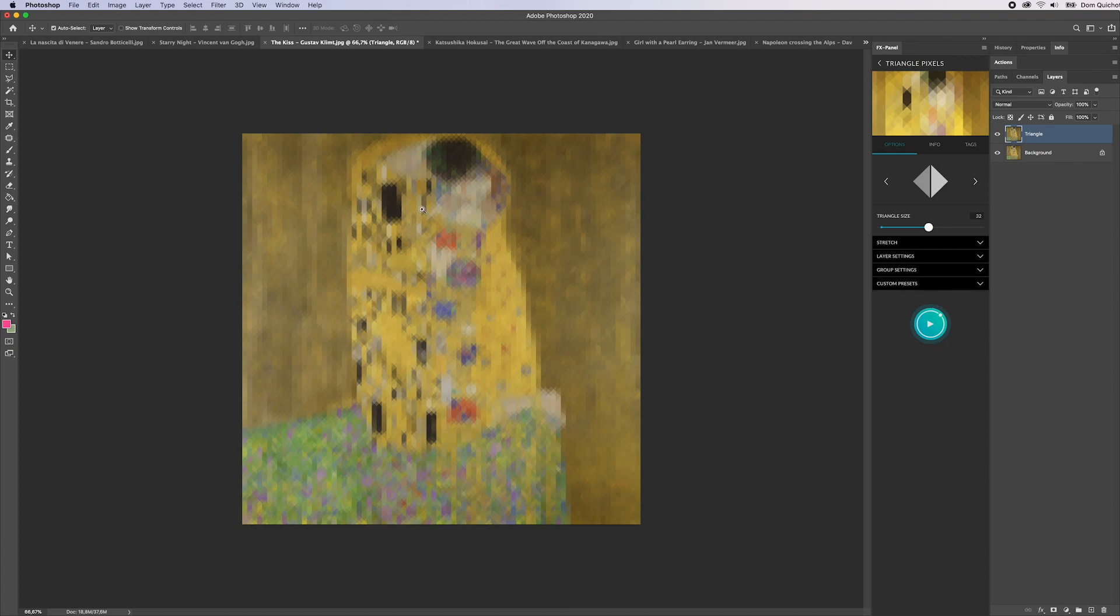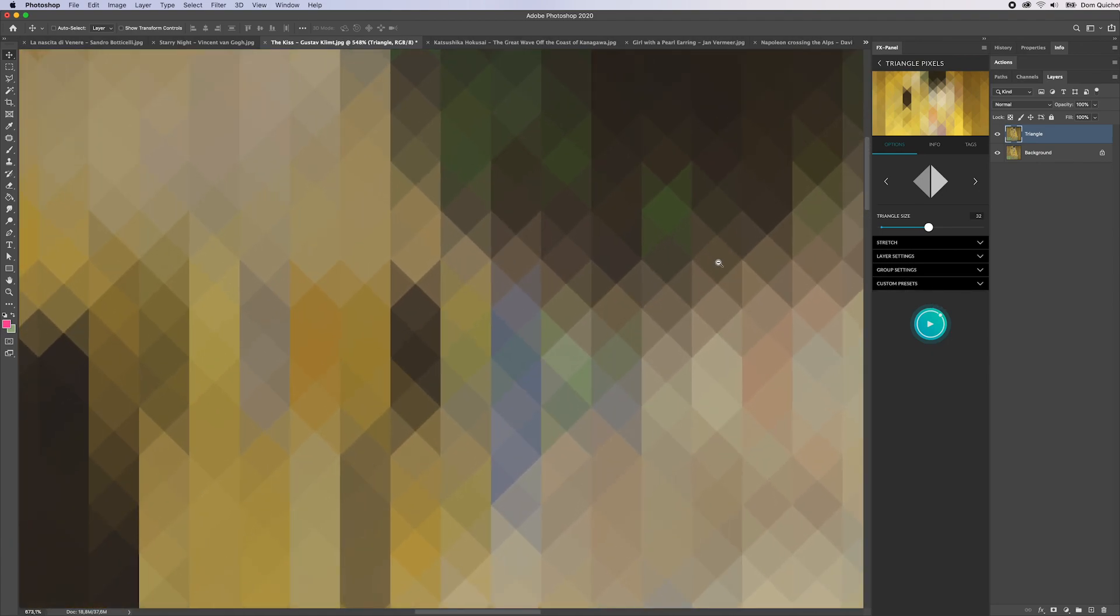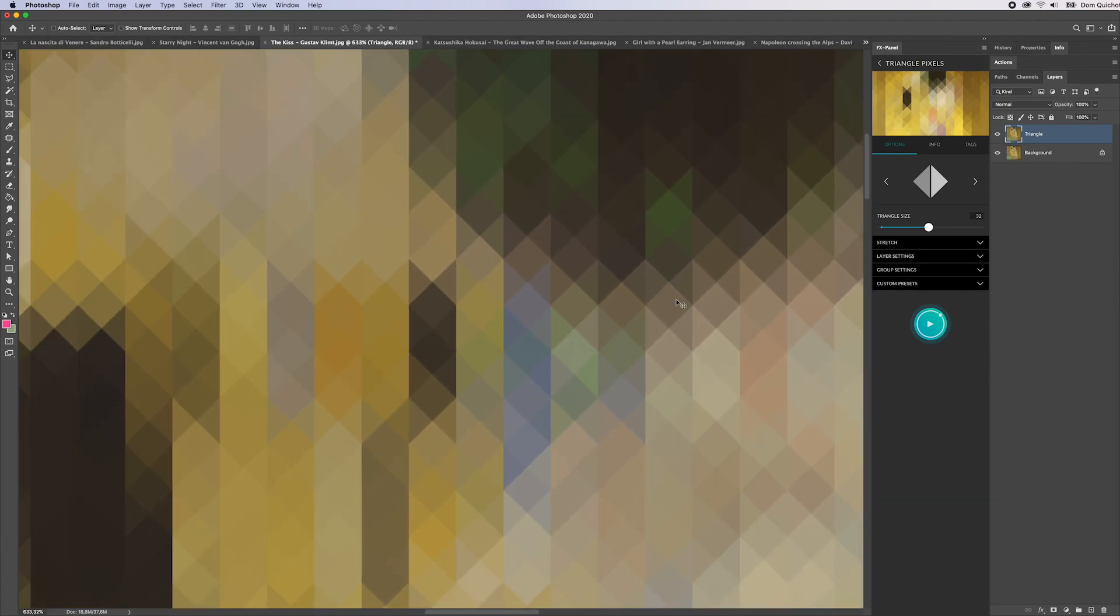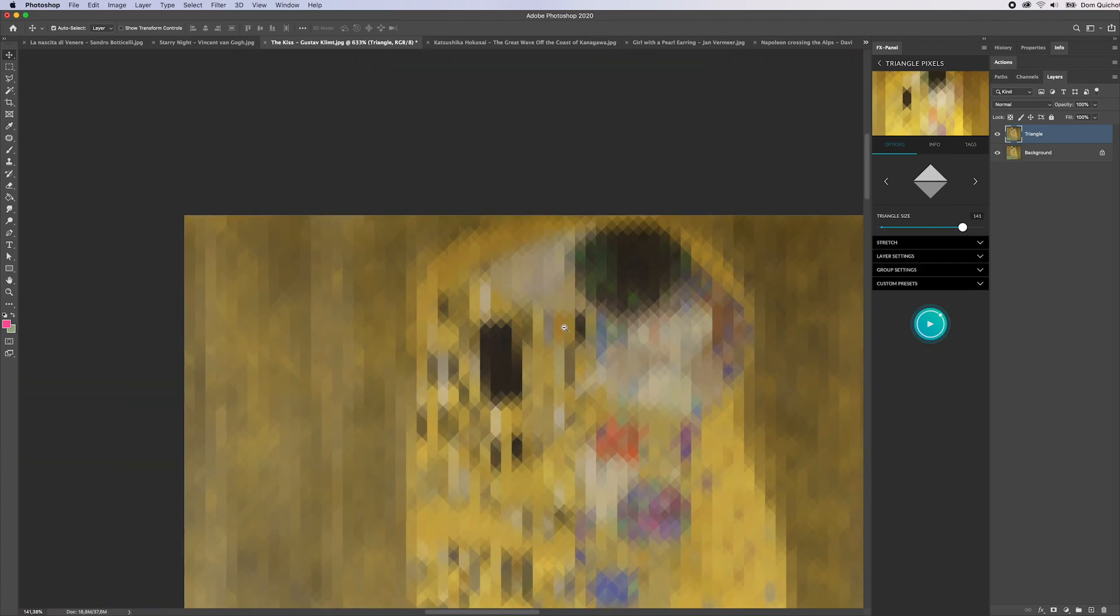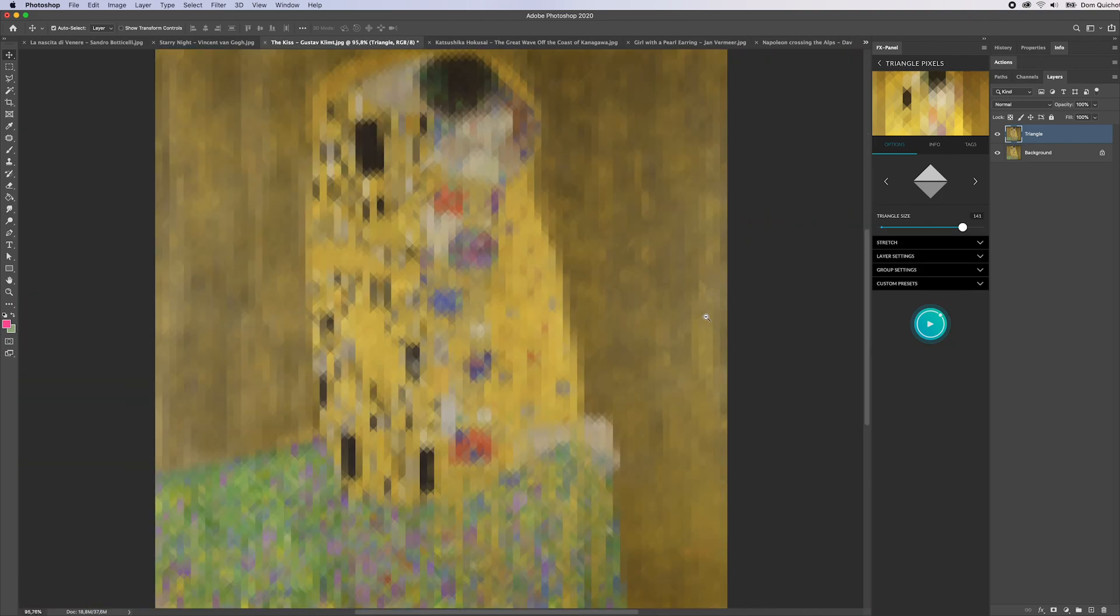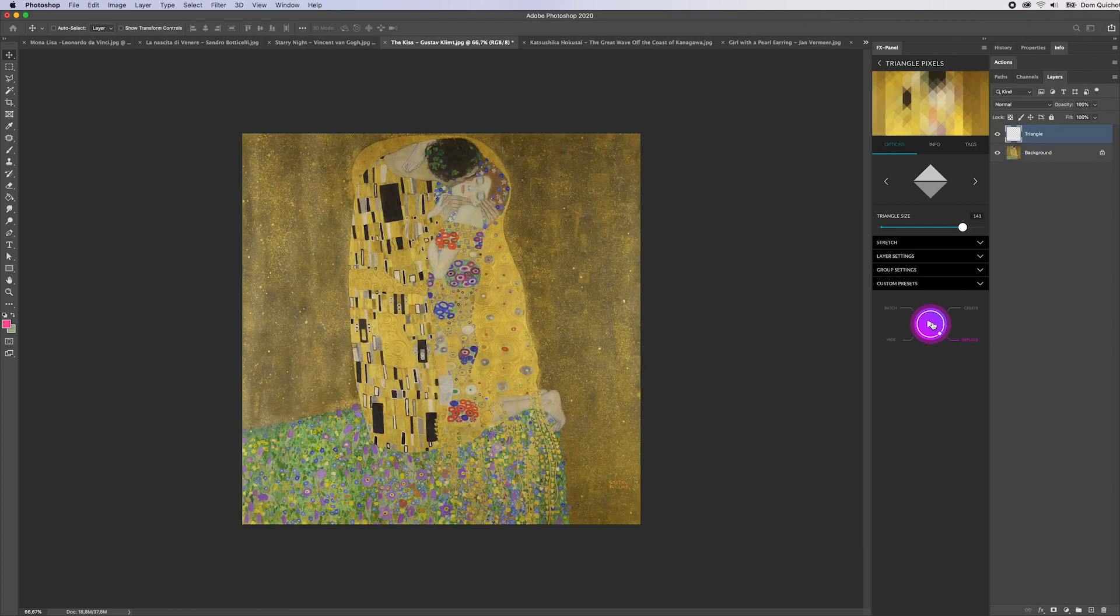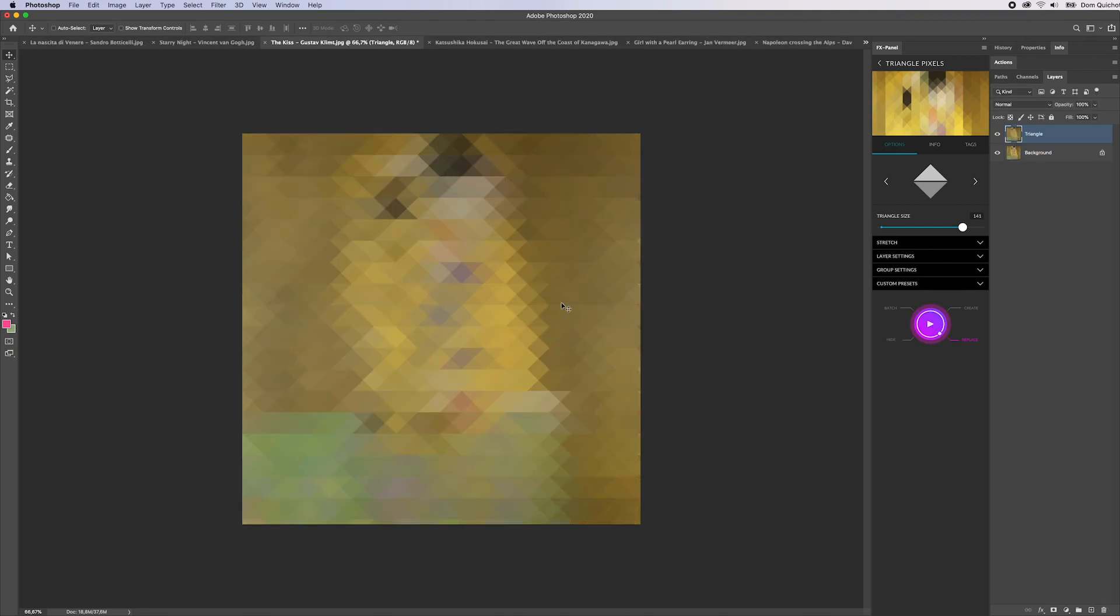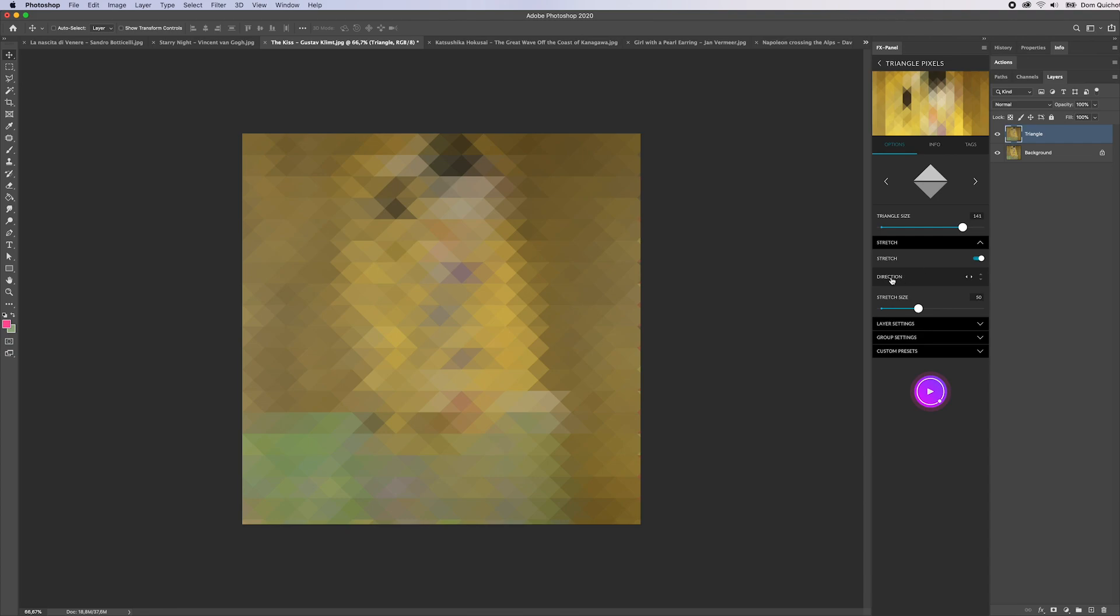We have triangles which are oriented vertically, but I can also make the orientation horizontal. I can change the triangle size, let's try that. Now the triangles are being oriented horizontally.